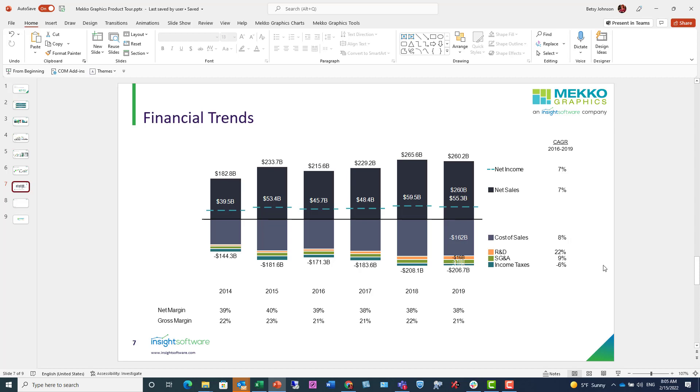Let me show you how to create this chart and also show you some of the time-saving features of Mekko Graphics. The first step when you create a chart is to get your data. You can type the data in the chart datasheet, you can copy the data from Excel and paste it into the datasheet.